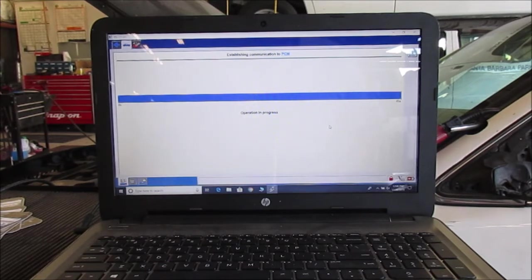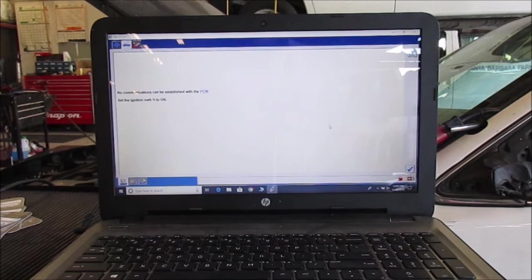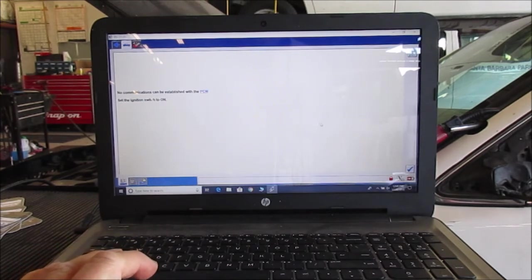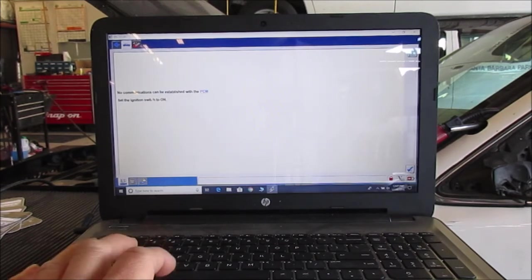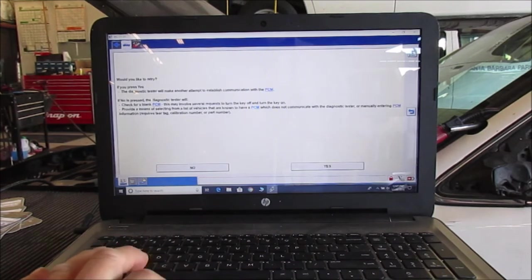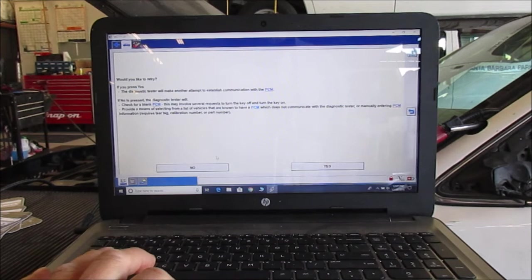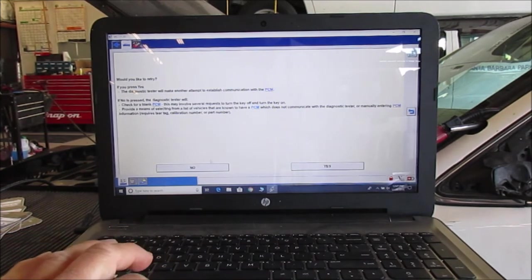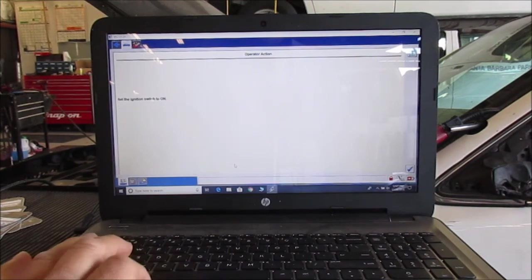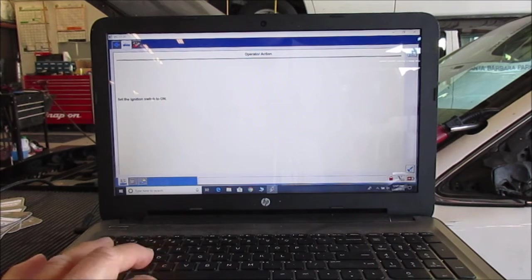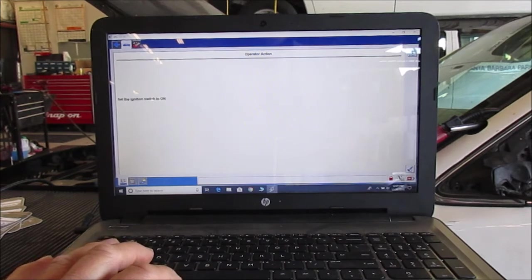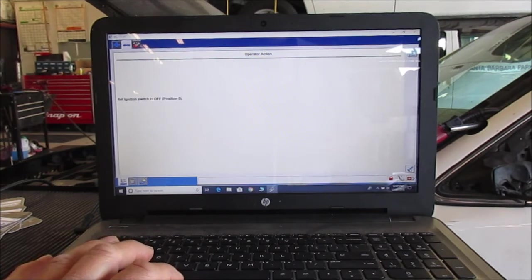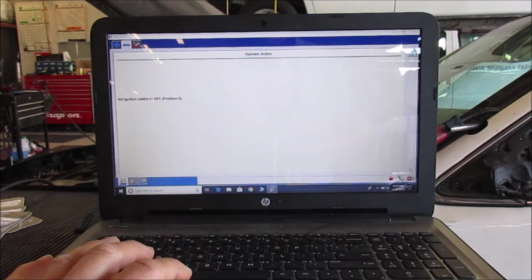So it goes through this motion for about a couple, three, four minutes and it says right now no communication with the PCM. It says turn the ignition on, I'm going to acknowledge it. So the IDS thinks that I turned it on. It says okay, would you like to retry? If you press yes it makes another attempt, if you press no it will continue. Turn the ignition on, turn it off. So it does this on-off procedure to try to wake up the computer, the PCM. I'm just going to keep doing the blue ticks.